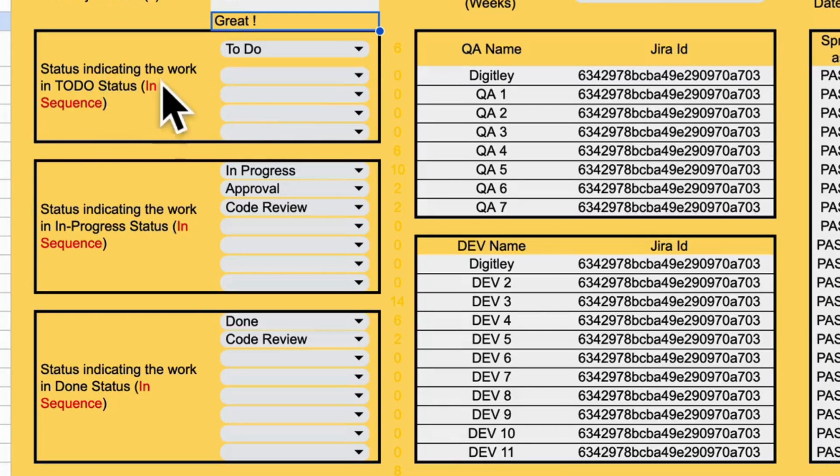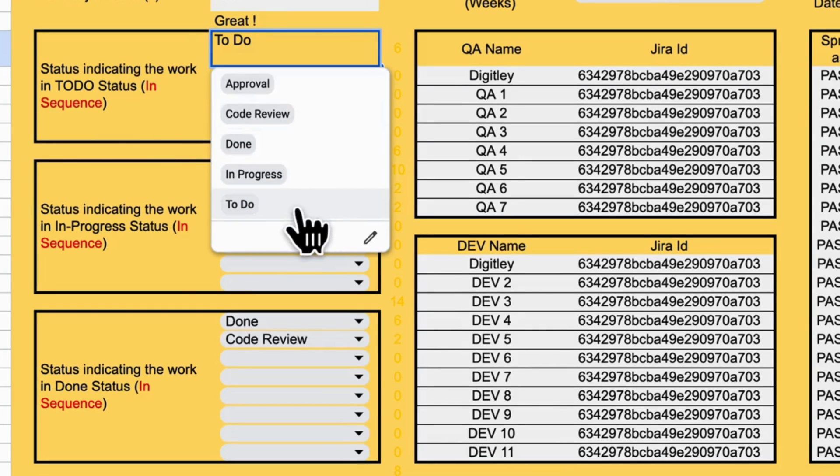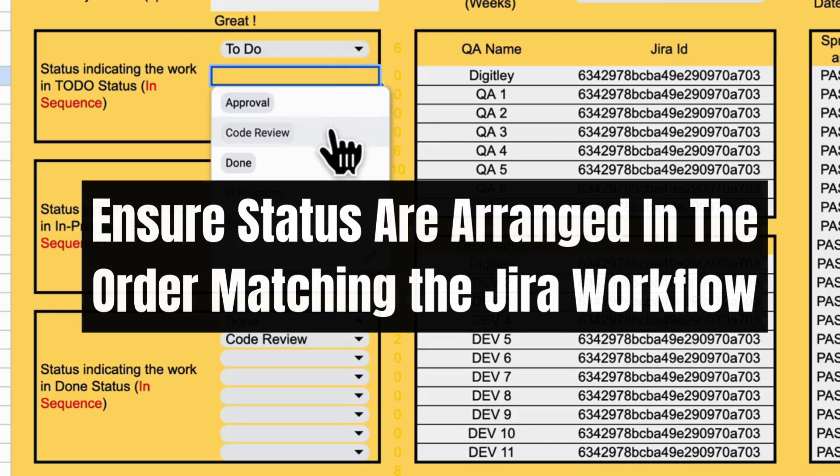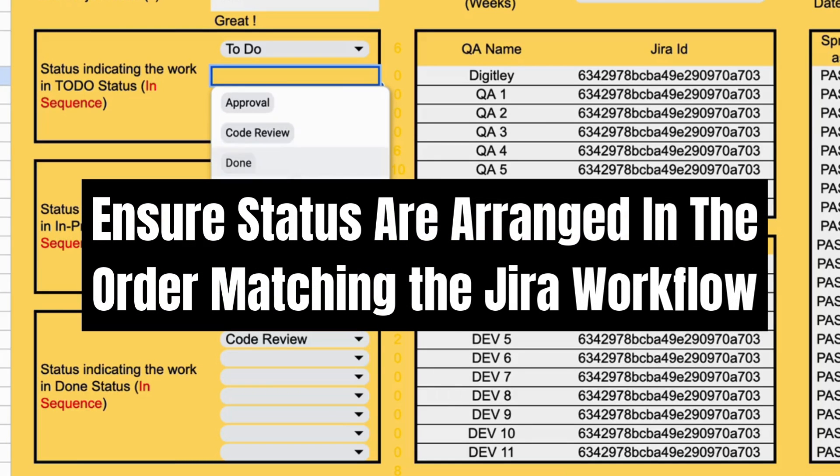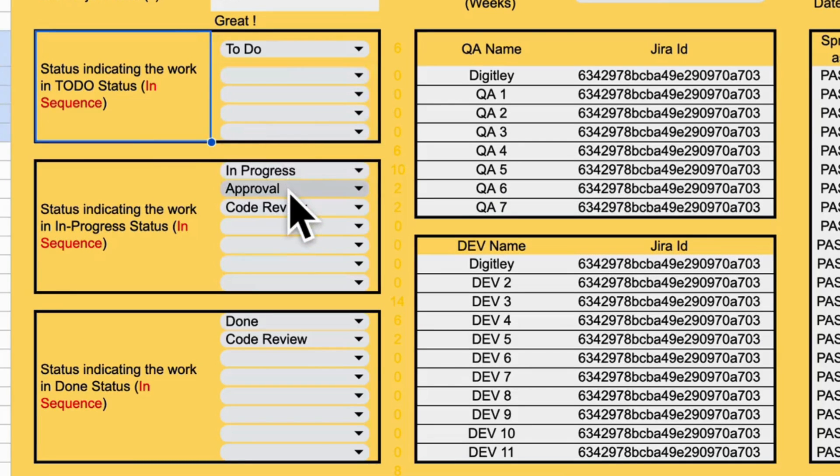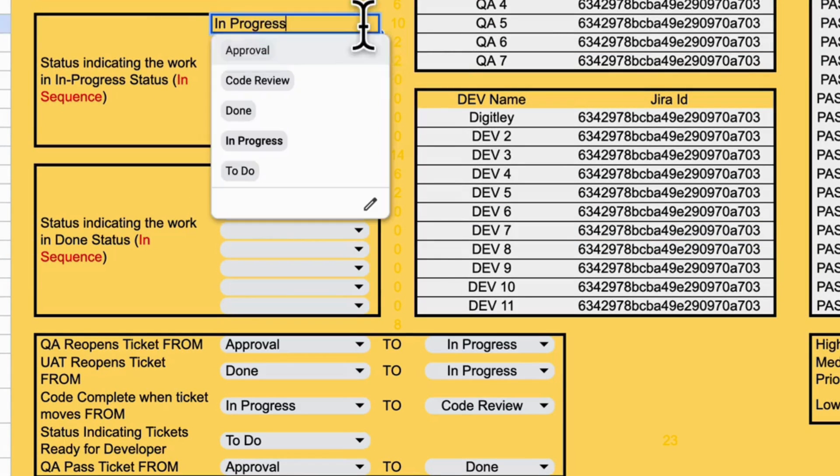Next up, configure your Jira statuses. Your statuses will automatically appear, and you just need to arrange them. To do, in progress, done, and so on. This ensures the dashboard works according to your workflow.